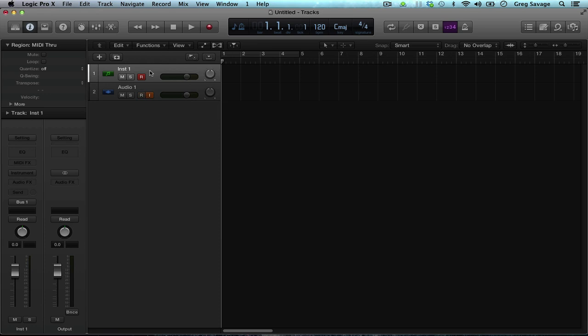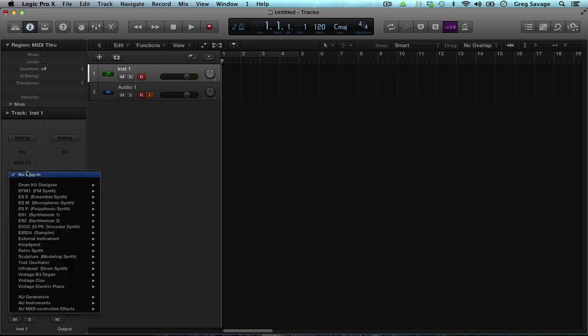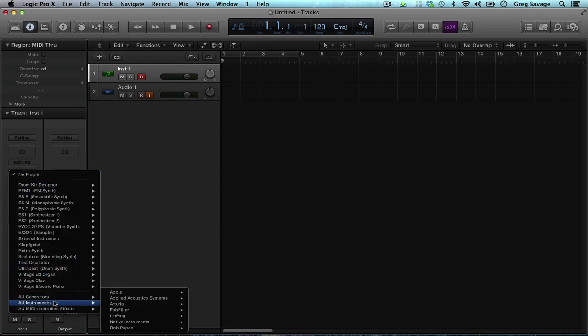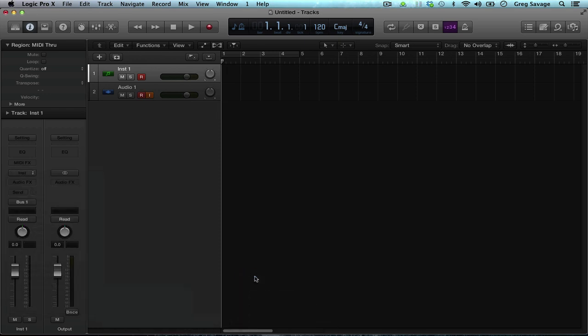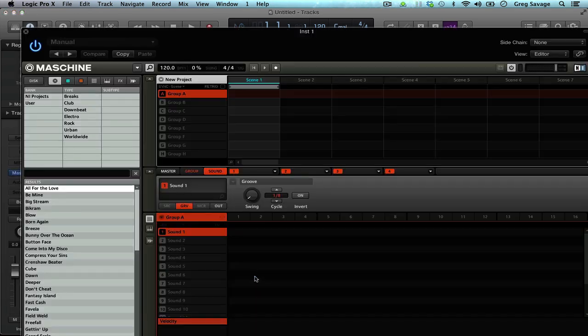Now we click on the instrument, go down to AU Instruments, Native Instruments, Machine. I like to select Mono. Machine loads up.